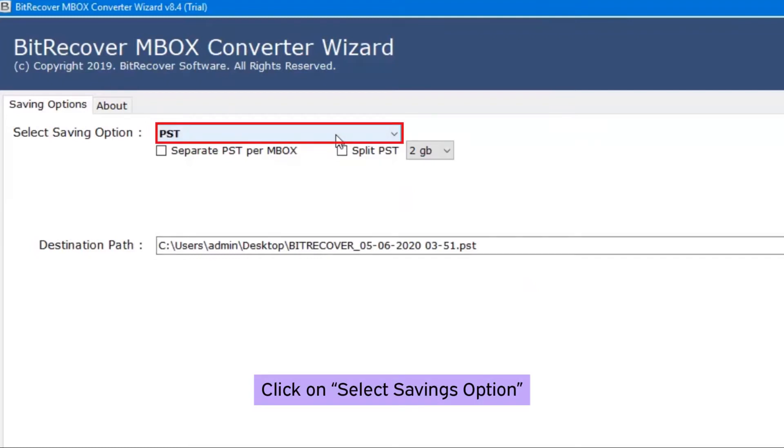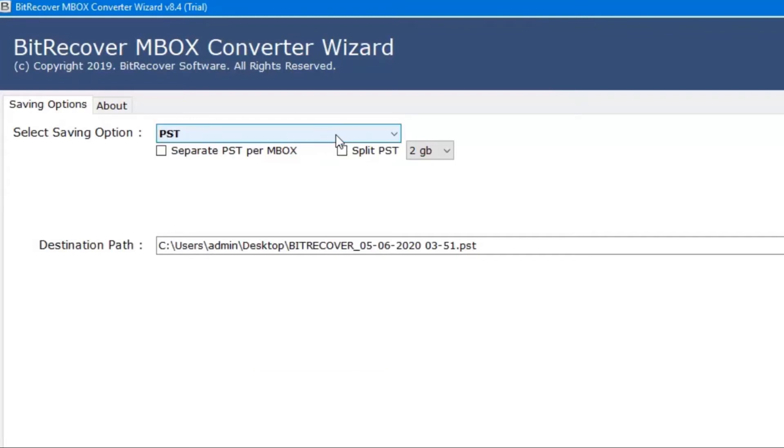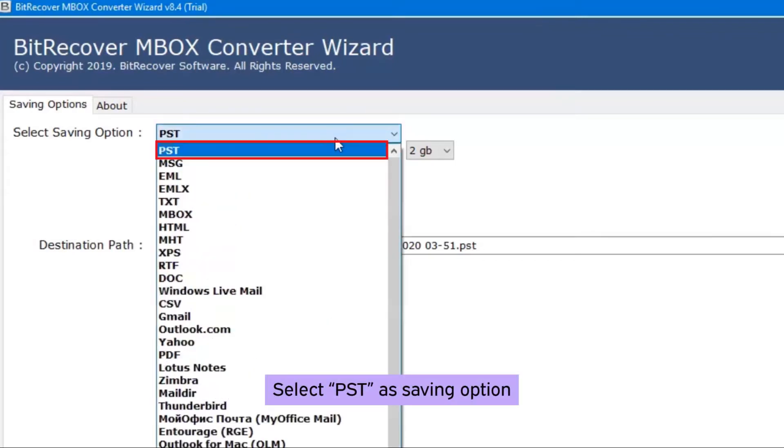Once you click on select saving option button, you can see the various file formats and email saving options. Select PST as the saving format.